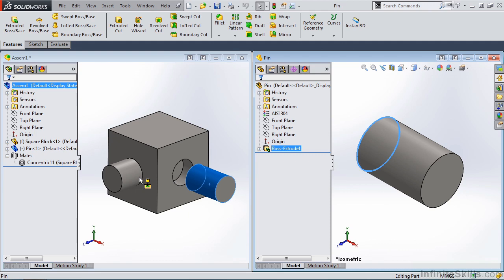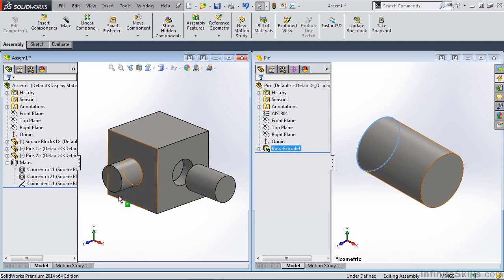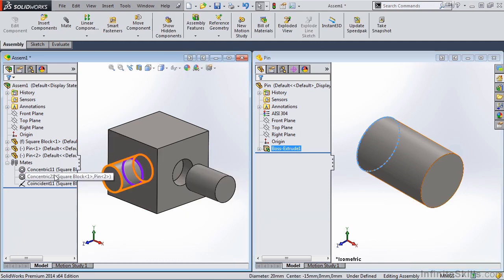I'll release the left mouse button. And notice in the Feature Manager tree, both a concentric and a coincident mate was added.